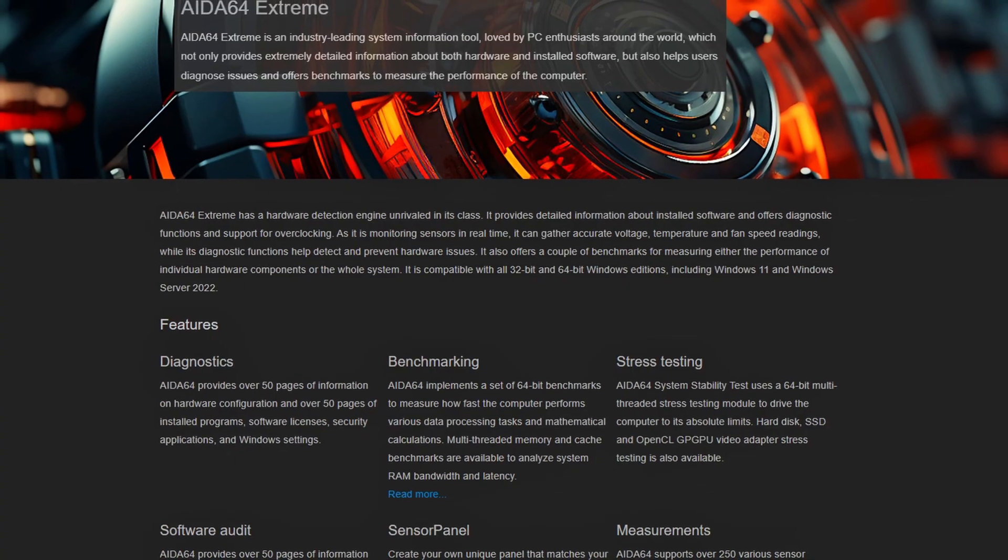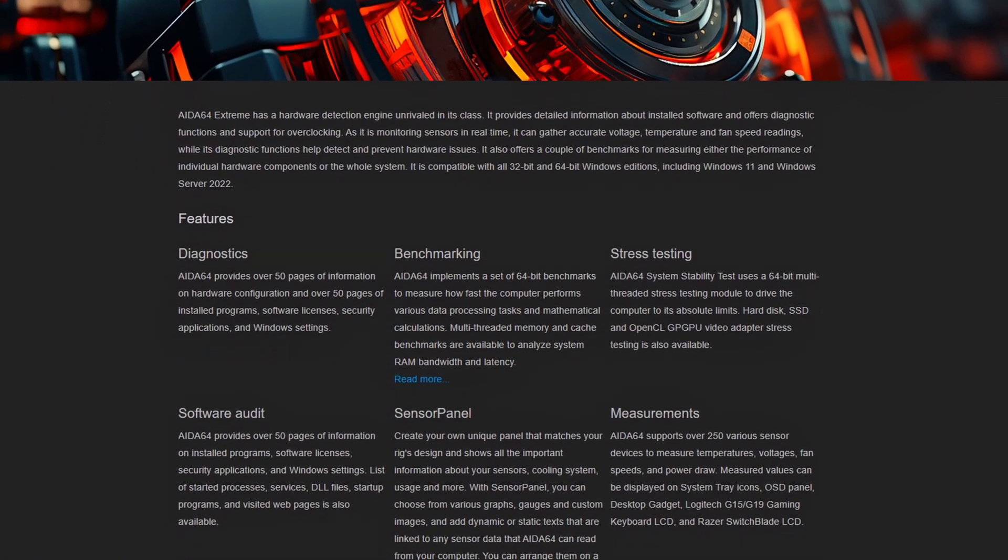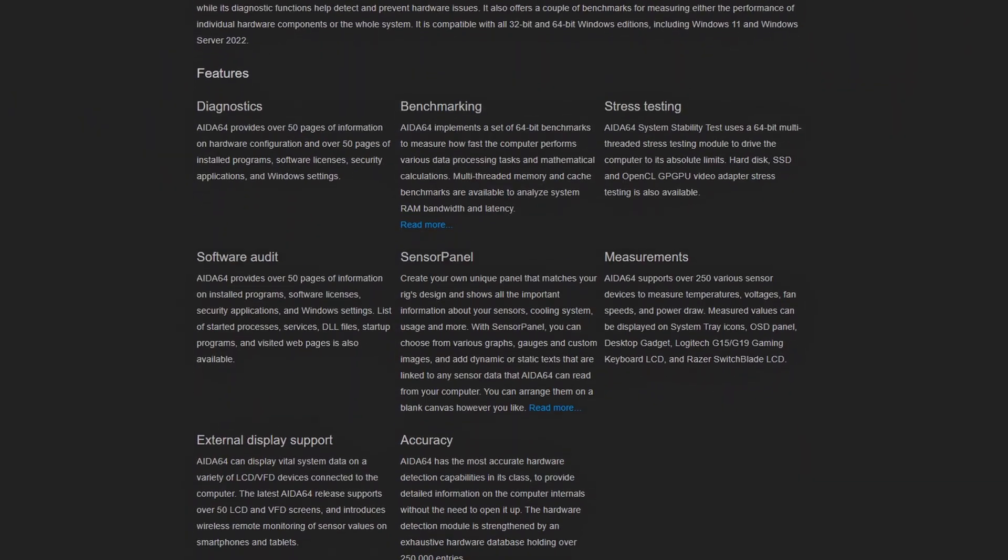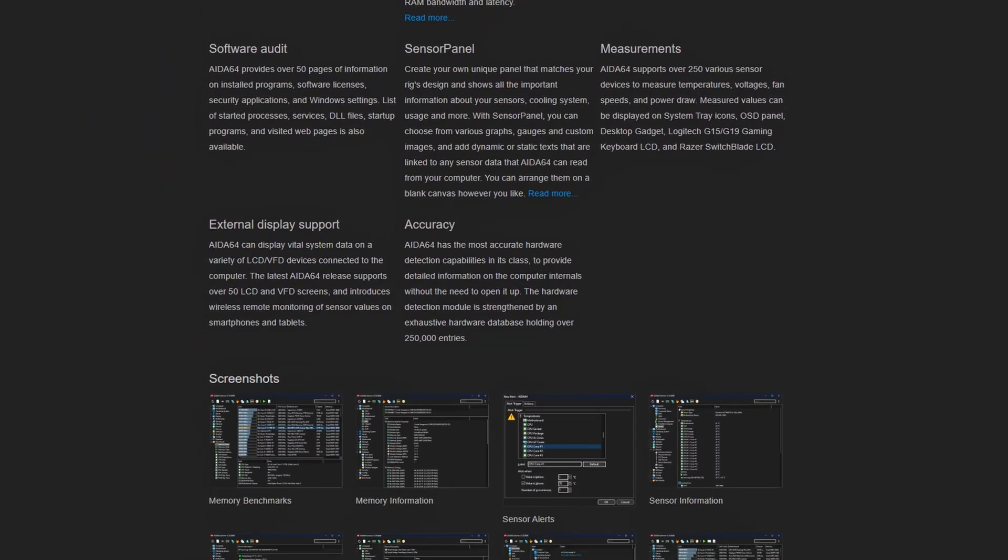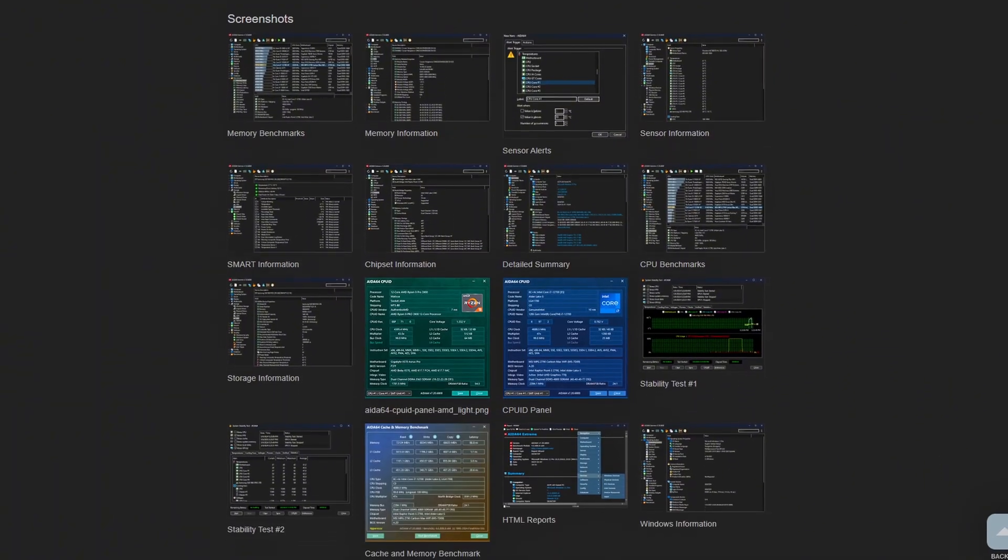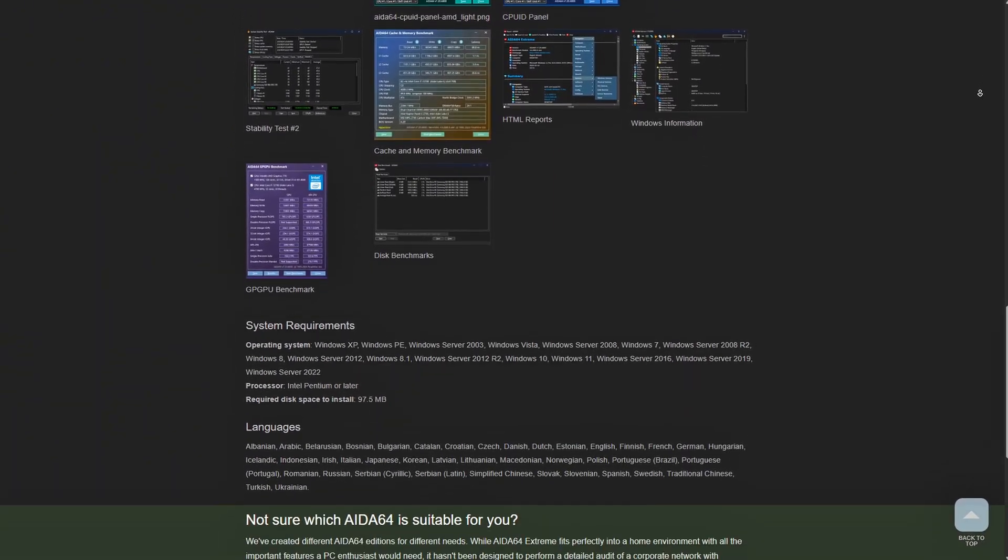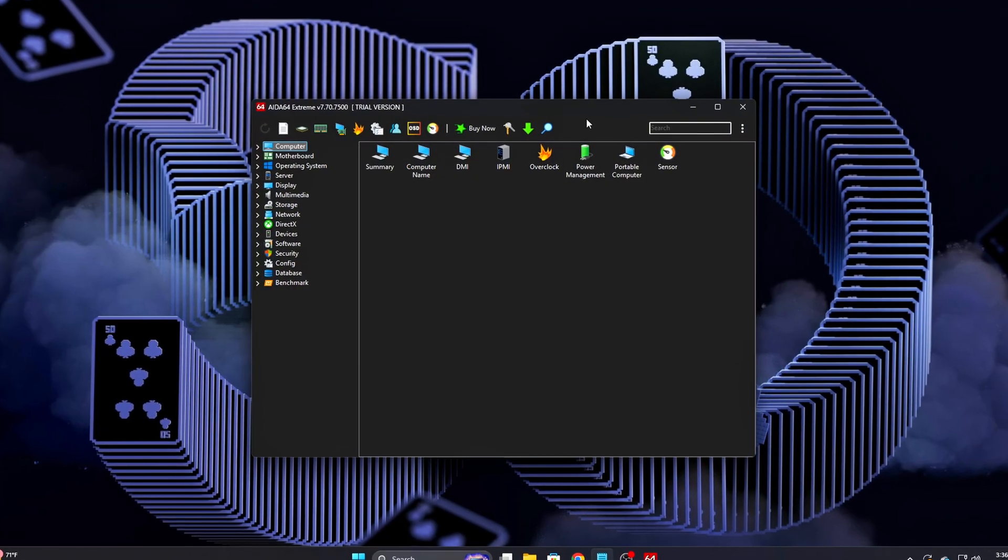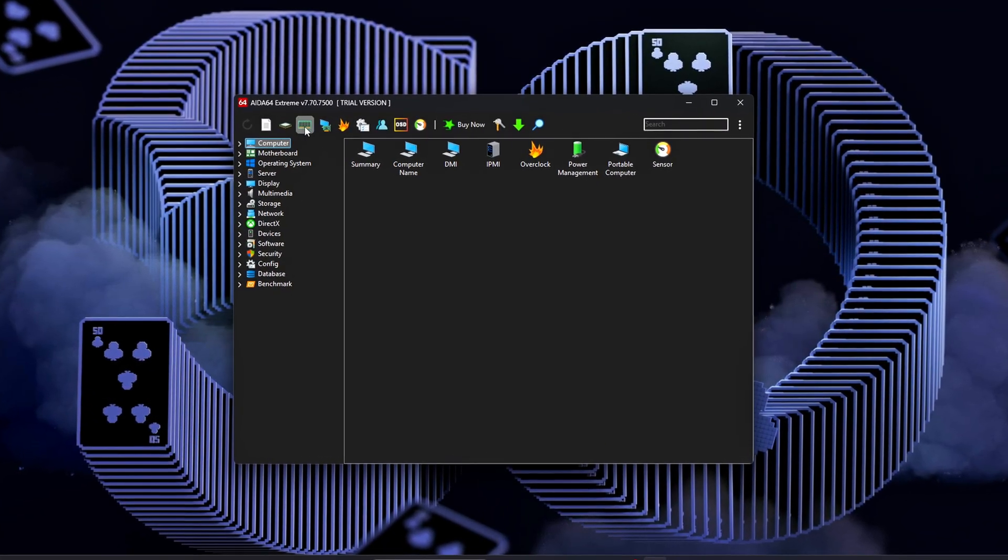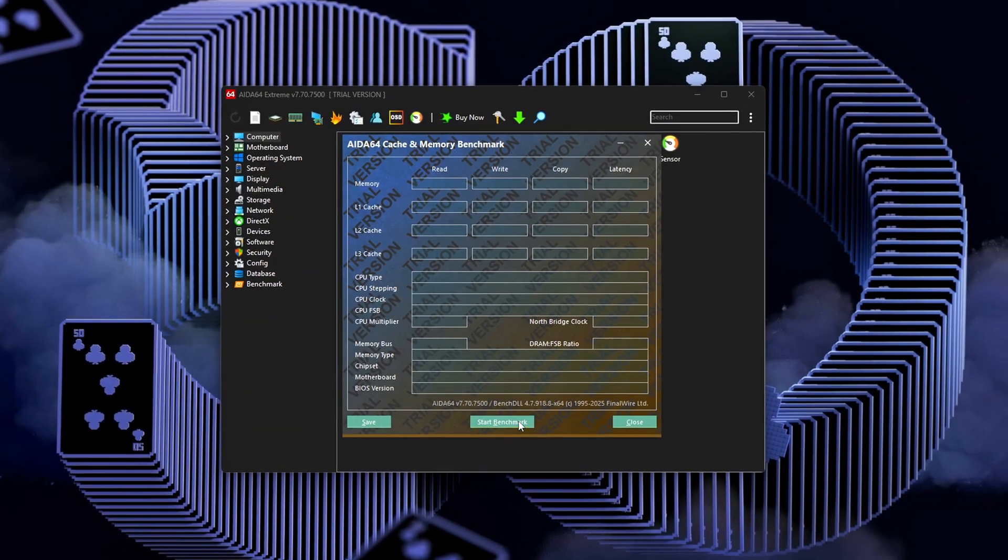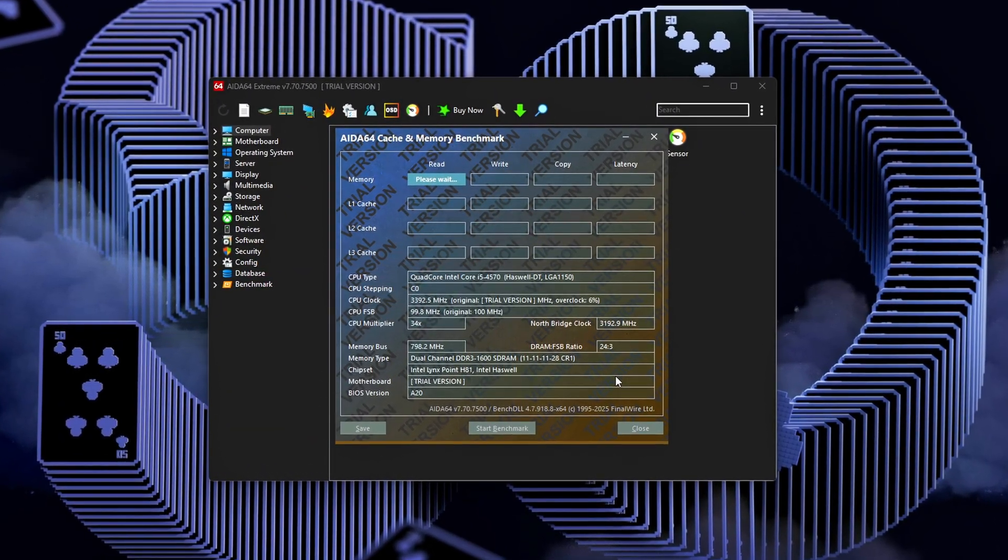And that's it. You've just taken your RAM from default safe mode to gaming optimized. By tightening gear mode, command rate, and especially TRFC, plus fixing Windows memory management, you've shaved off hidden latency that most gamers don't even know exists. This doesn't just boost FPS. It makes every click, every frame, and every micro movement feel snappier.